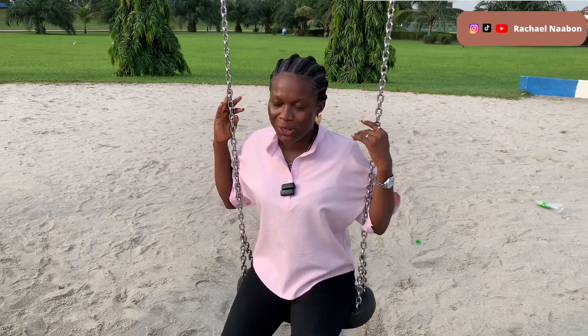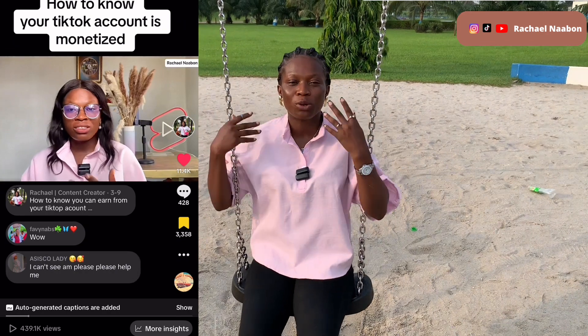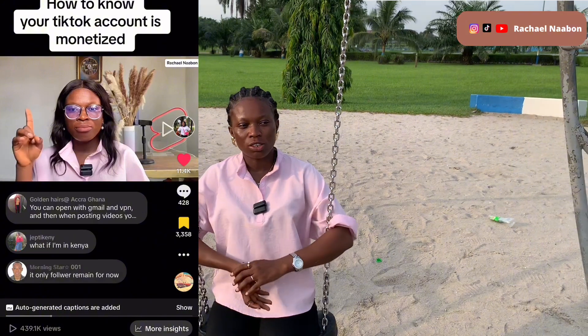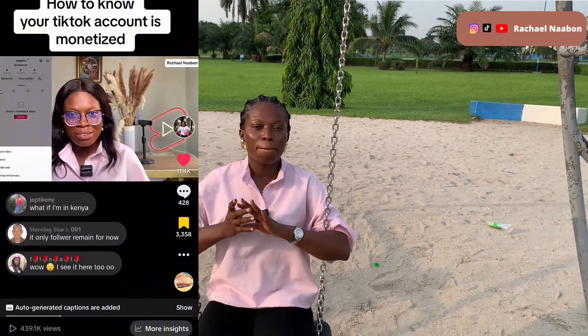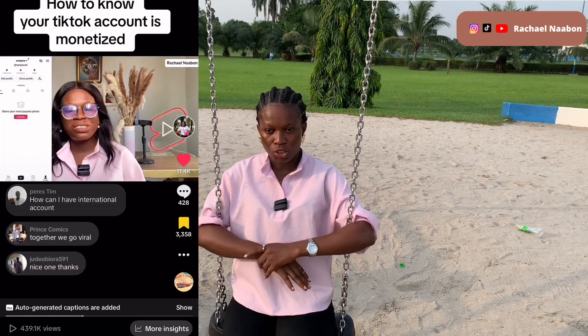Hello Ray Stars! I've been getting a lot of questions on TikTok monetization. A lot of you have seen my videos and there are over 400 comments. I thought it would be nice to make a video addressing most of the issues I see in the comment sections. I hope this video helps you. All you need to do is give this video a thumbs up so more people get to see it. If you're seeing my face for the first time, my name is Rachel Nabon.